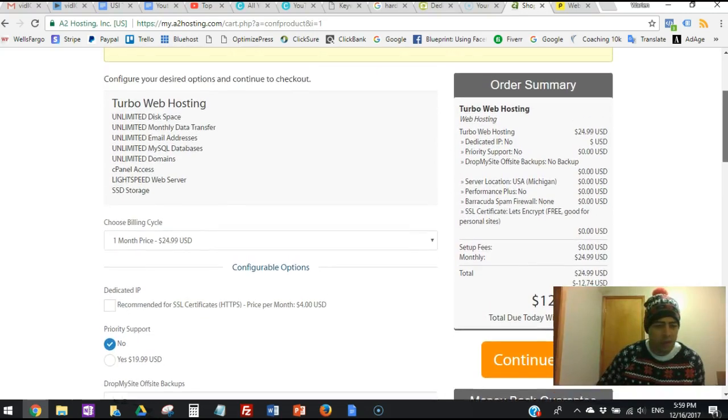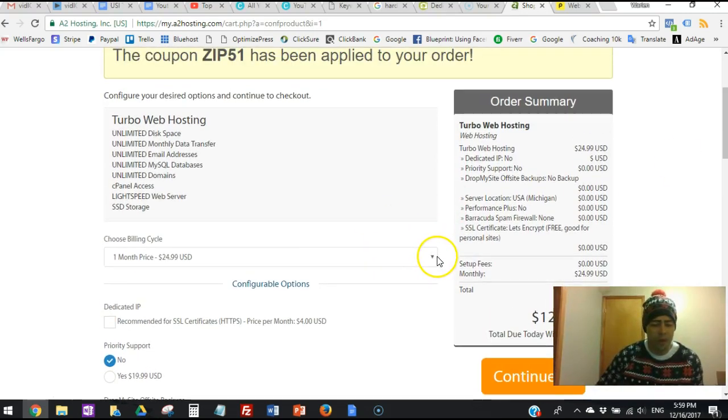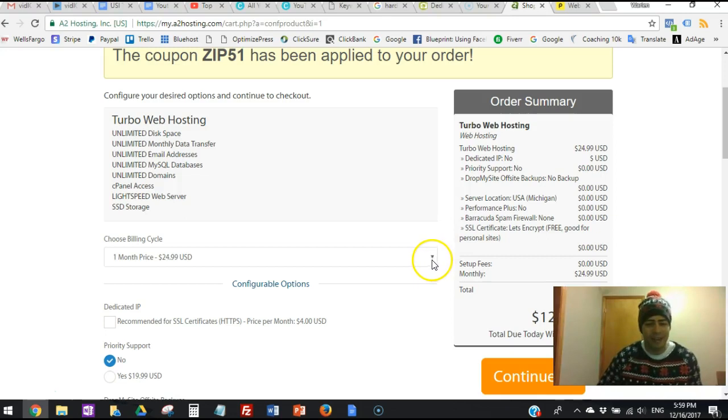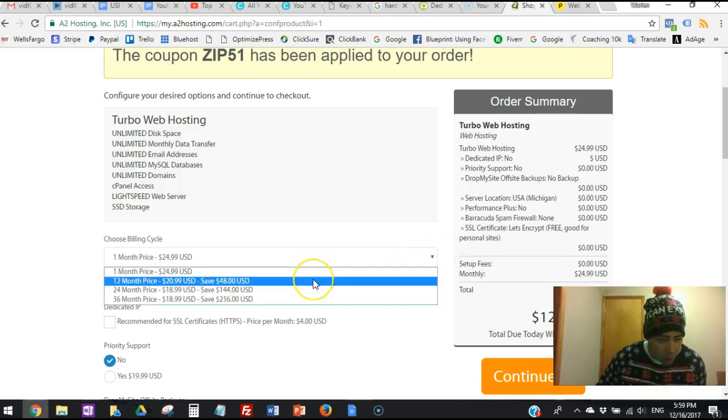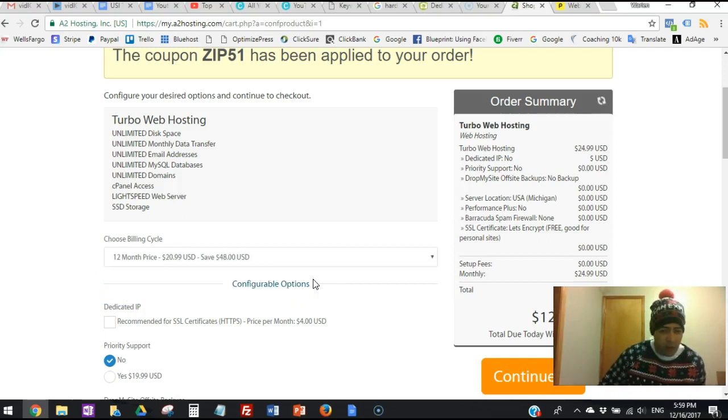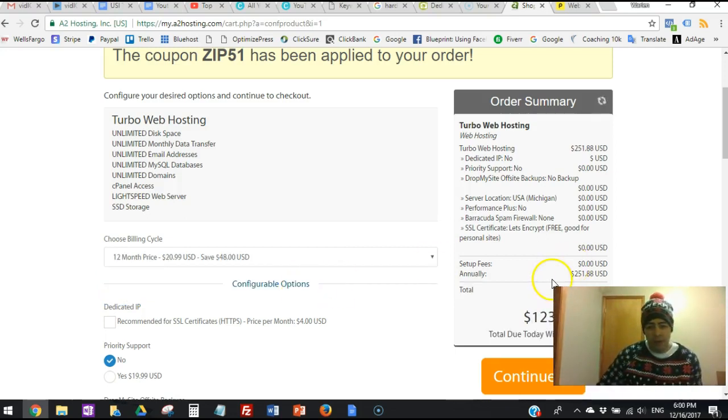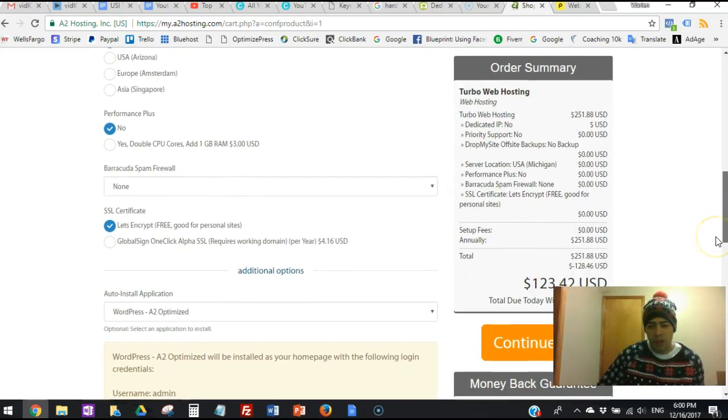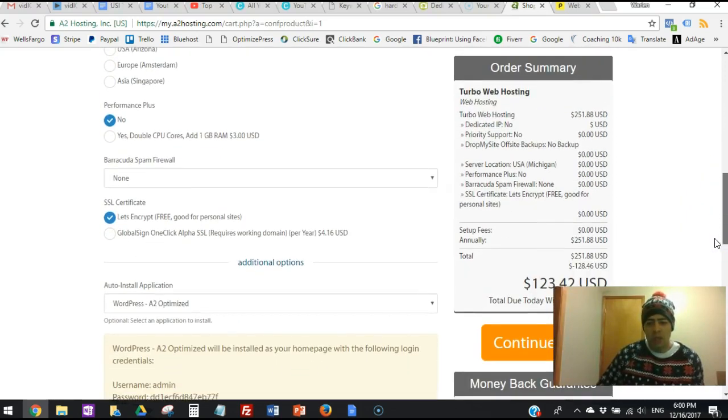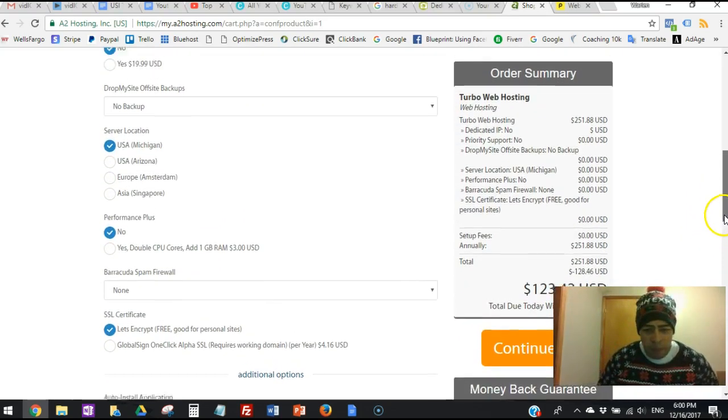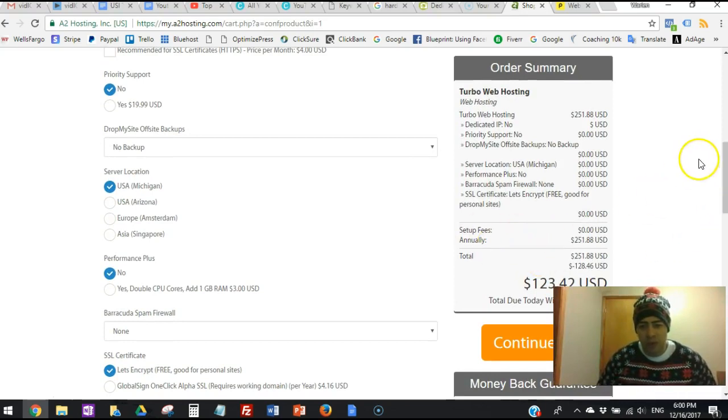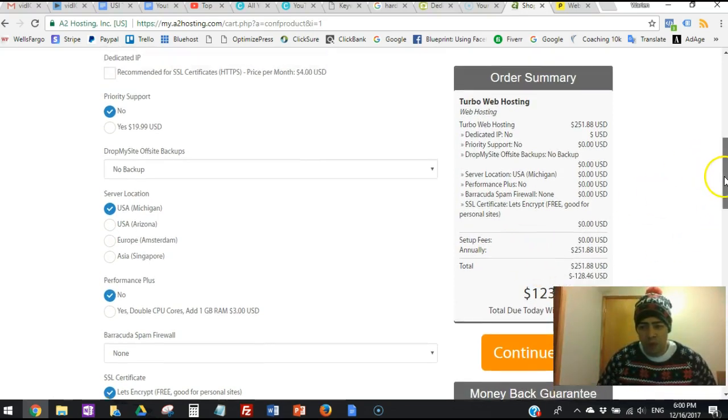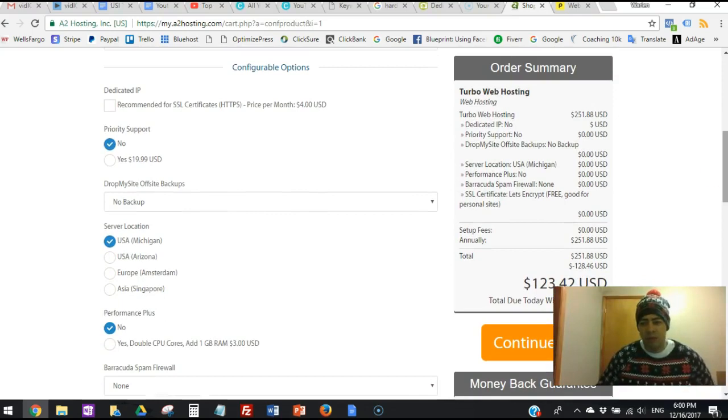And as I told you guys, and you see it here on the website, they give you money-back guarantee anytime, guys. So you know, I'd say just go with the one year, which is the 12-month price. And if you click here, you see it's going to be like $123.42 for the whole year. And the only thing they're charging you for is the web hosting, and that's it. And then you click continue, go to the next page.